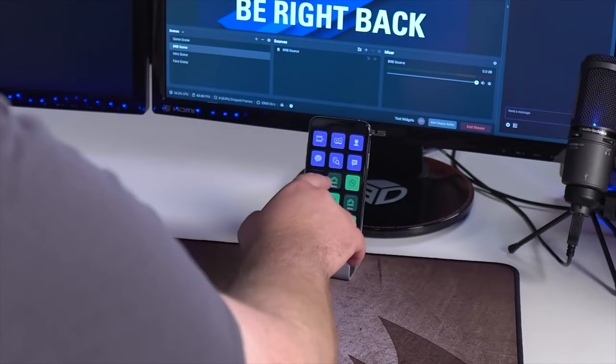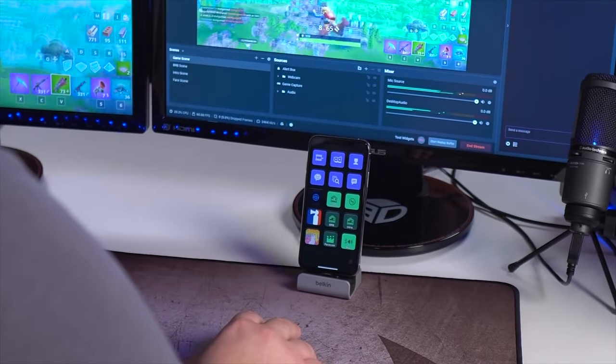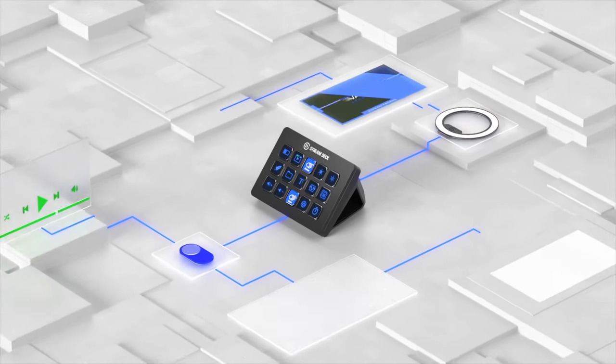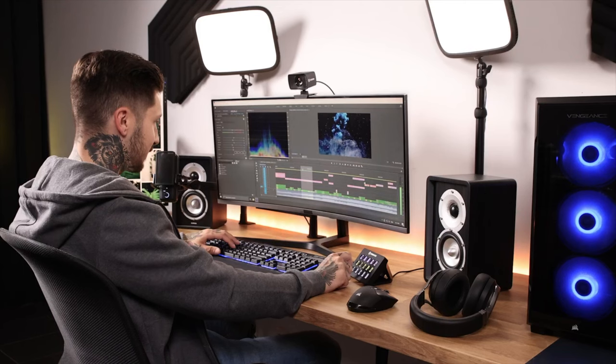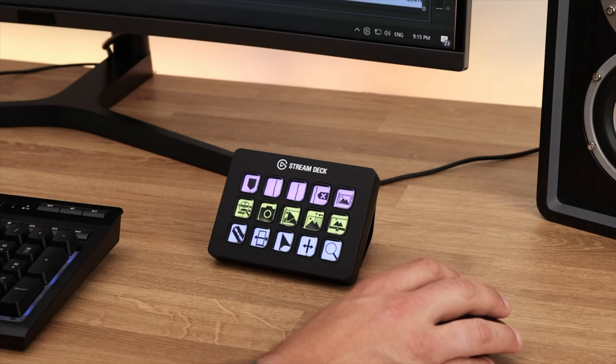Let's talk about the biggest news first: the payment model. In 2019, we first launched Stream Deck Mobile, a smartphone app that emulates Stream Deck — the ultimate controller for your streaming or computing needs — allowing you to run your live broadcasts, control your computer's audio, launch and control apps, and so much more.